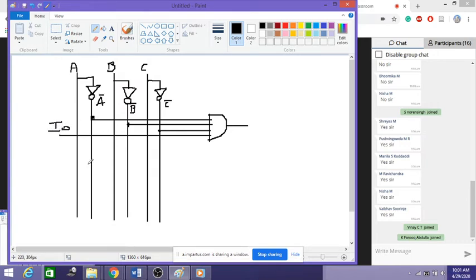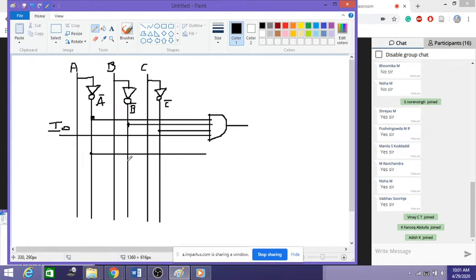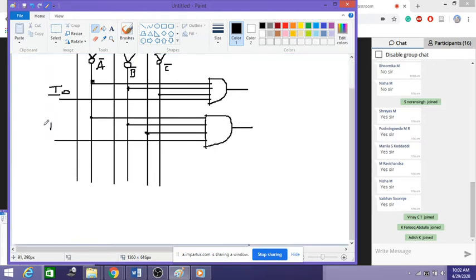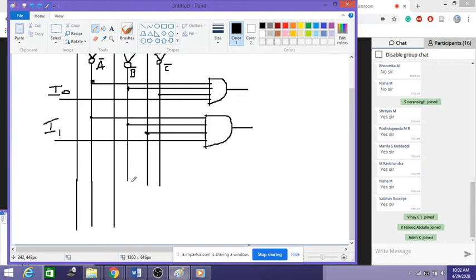For the next case, 0, 0, 1, I take A bar and B bar (both 0), and then directly from the C line (since C is 1), plus the input line I1, connected to another AND gate. Then for 0, 1, 0, I take A bar, directly from B (since B is 1), and C bar, plus input line I2. And finally, all these outputs are combined with an OR gate.